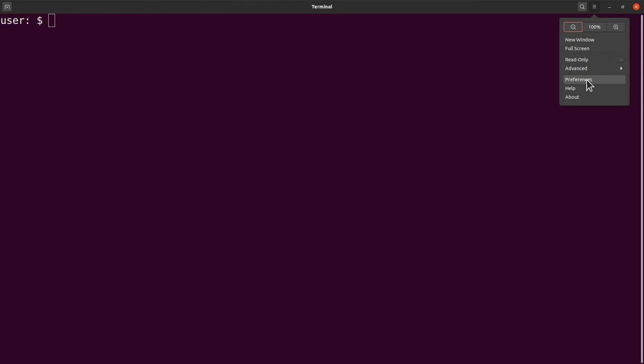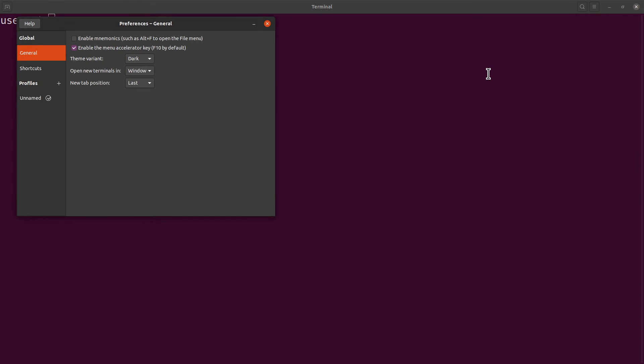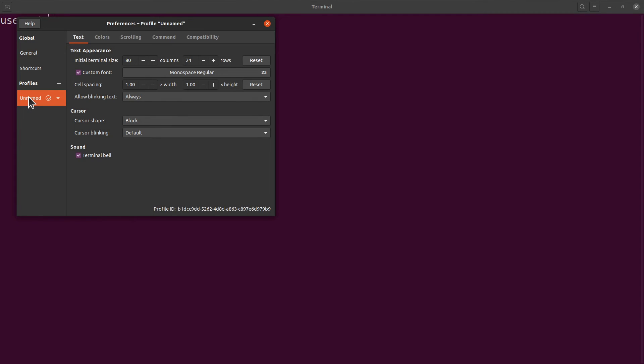And then scroll down, come to 'Unnamed' - if you have not made any modification yet, then the Unnamed is your default profile. Just click on it.